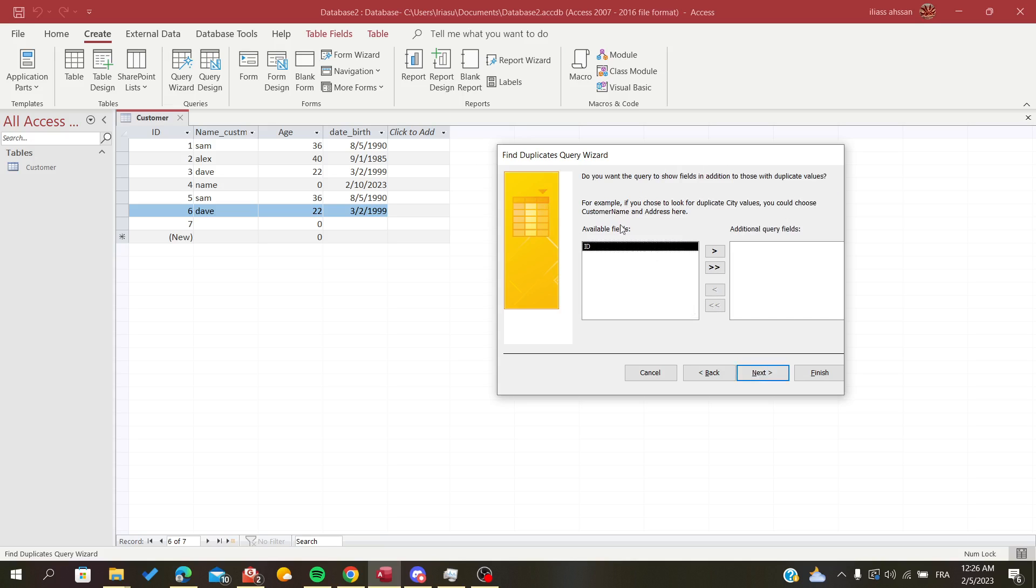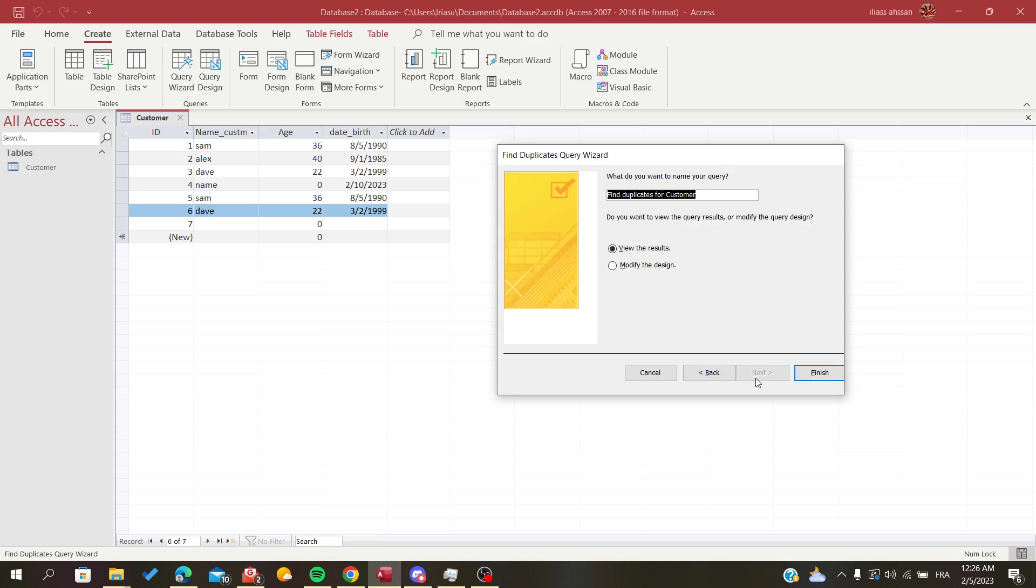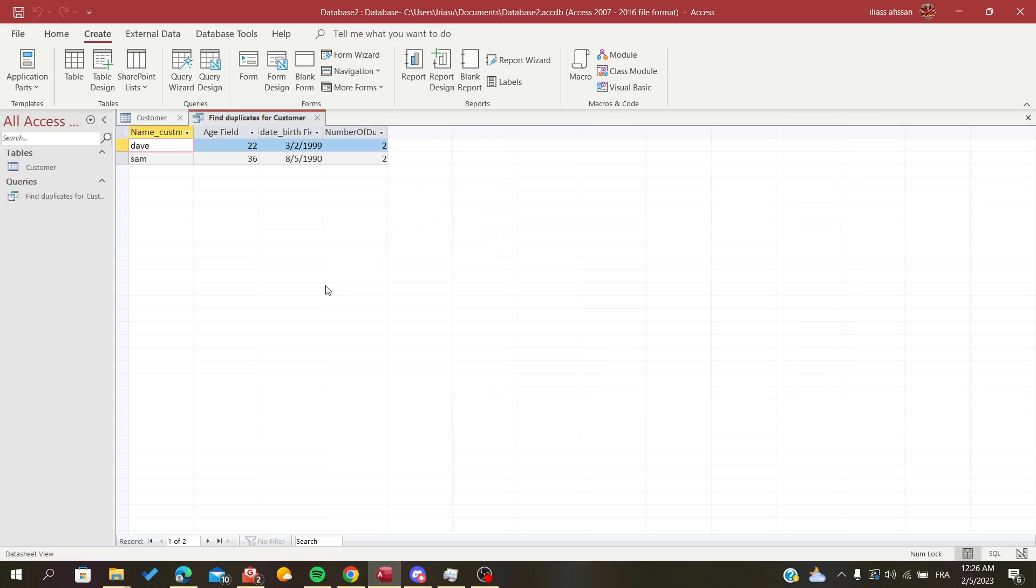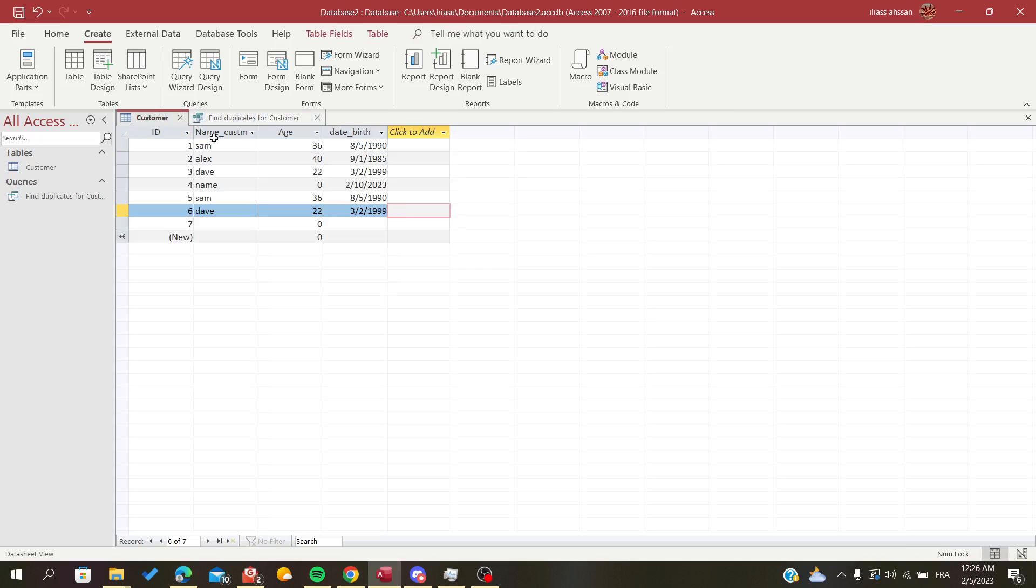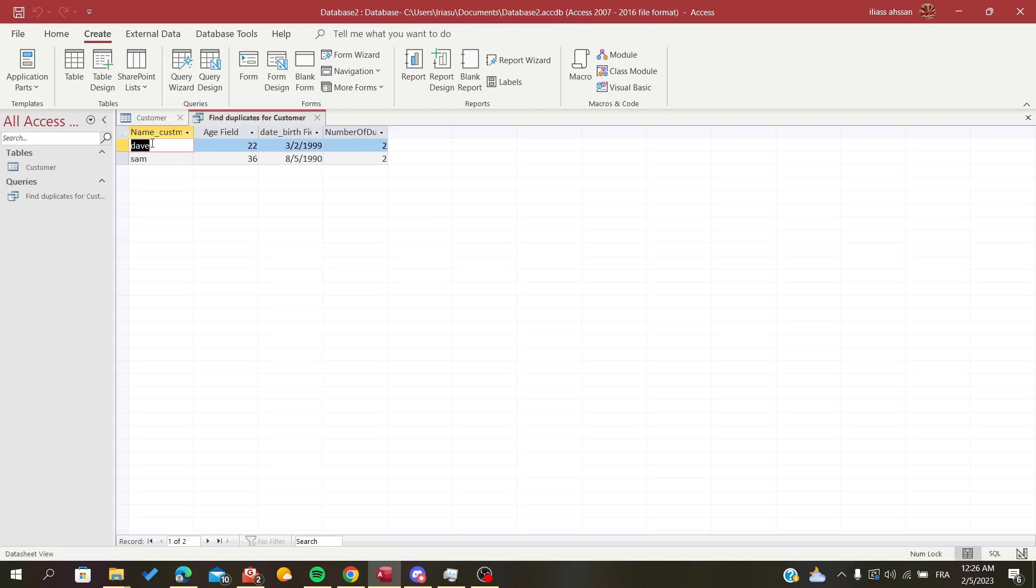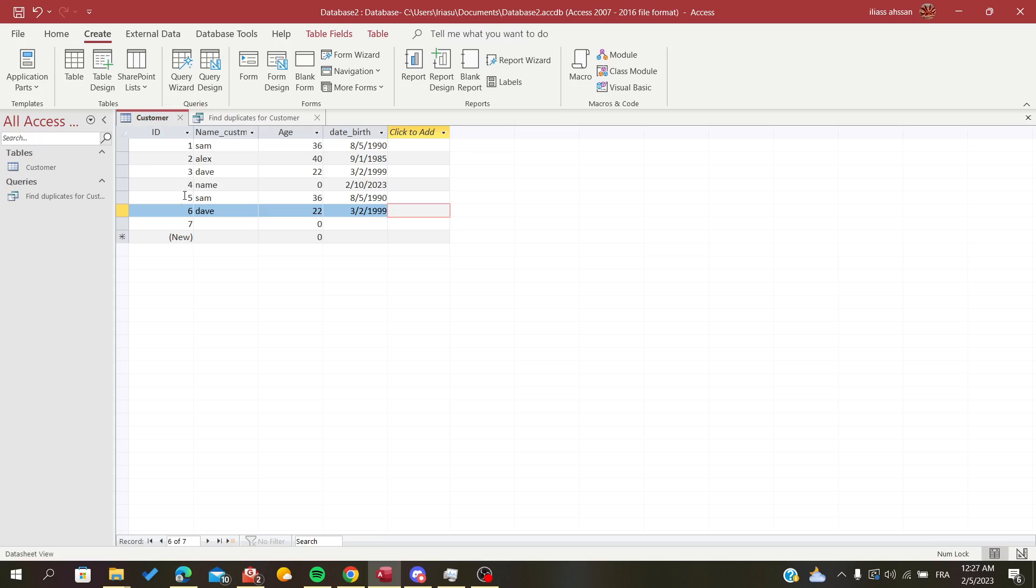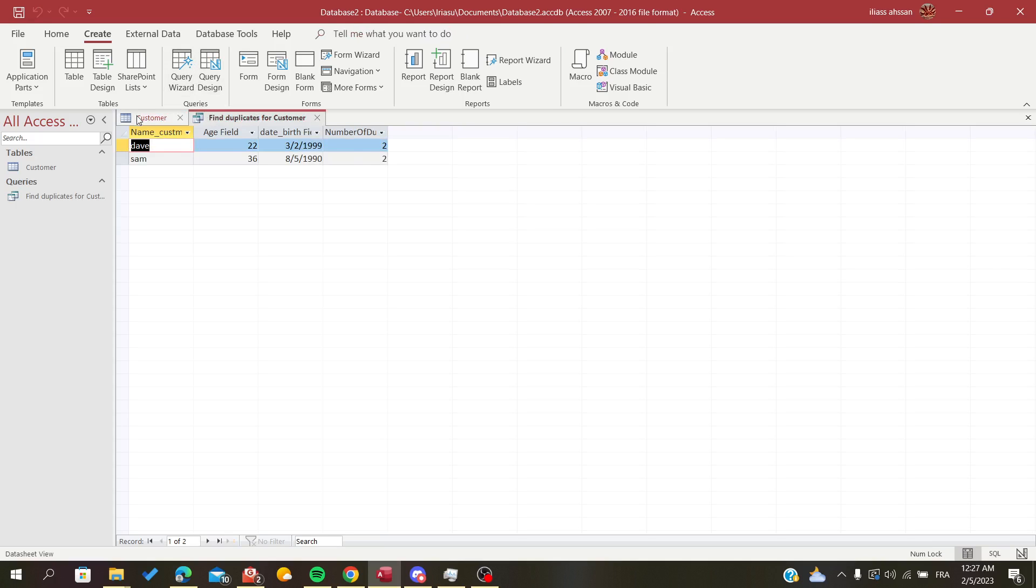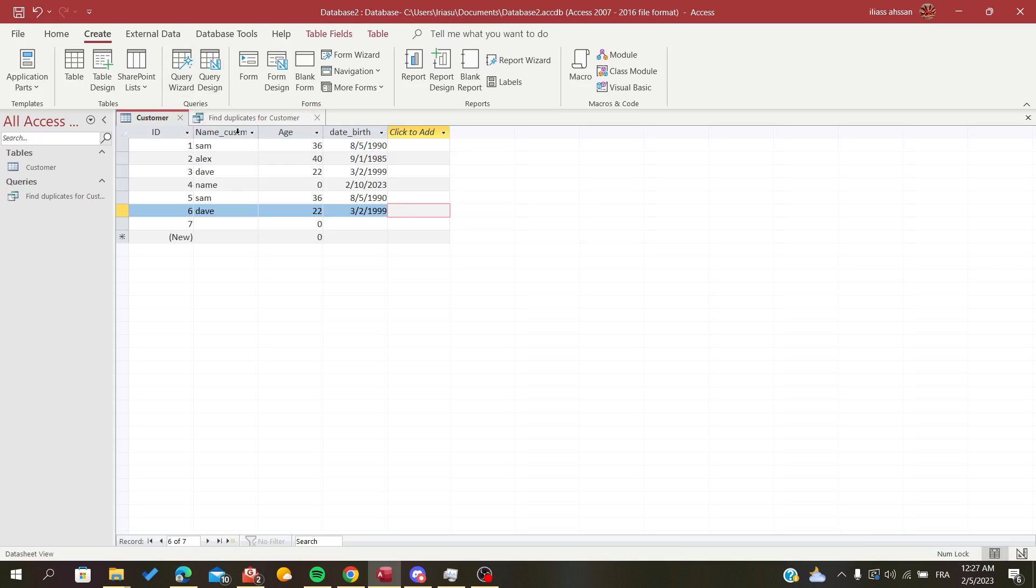And here it will tell you if there is an additional query field, and I'm not going to insert this one, so I'm going to click Next again. And here you will want to view the tables or view the result. I'm going to click on Finish, and as you can see, those are my duplicates here. The customers that have the name Dave are the duplicates that I have on my table here.